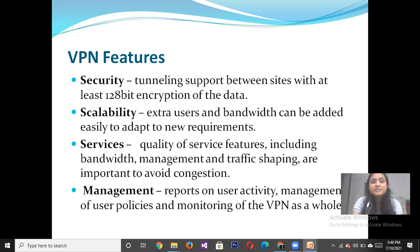Security means tunneling support between sites with at least 128-bit encryption of the data. Scalability means extra users and bandwidth can be added easily to meet new requirements. Services means quality-of-service features including bandwidth management and traffic shaping, which are important to avoid congestion.